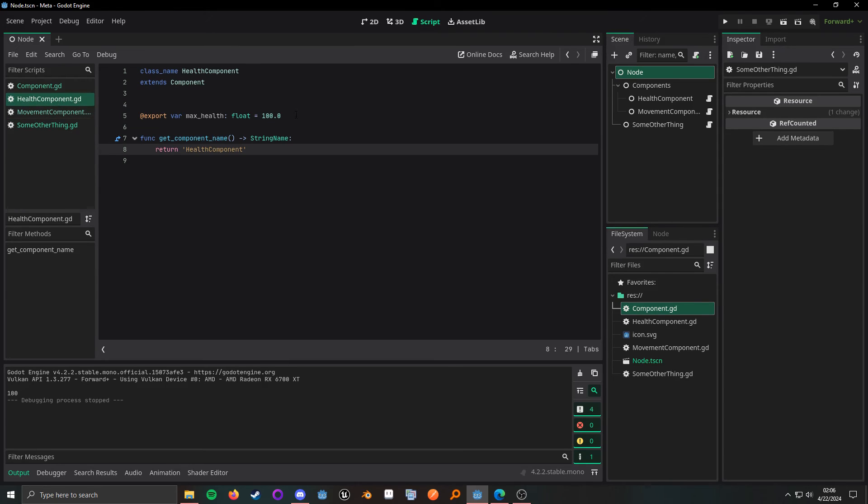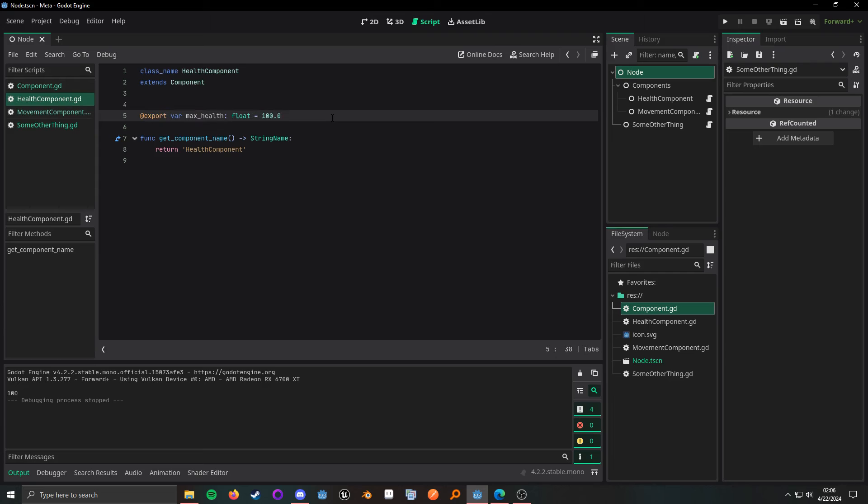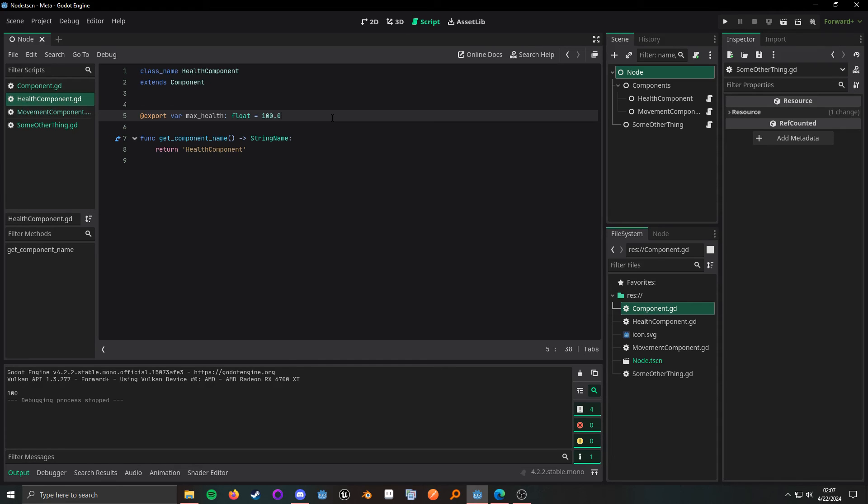Because if we look at the health component, the value is 100. And that is because the way I organized the scene tree, I took advantage of Godot's deterministic initialization order.